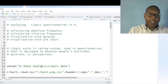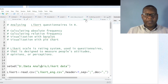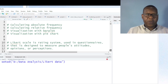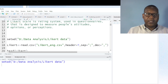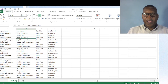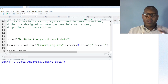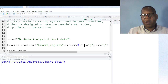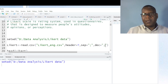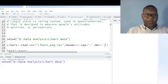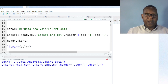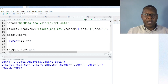Now I'm going to import my dataset. This is the file path indicating where I saved my dataset. The next step is to import the dataset into the R working environment. The file is named Likert_English. The header parameter imports variable names. The sep parameter indicates that data are separated by semicolons, and the dec parameter indicates how decimal numbers are formatted.